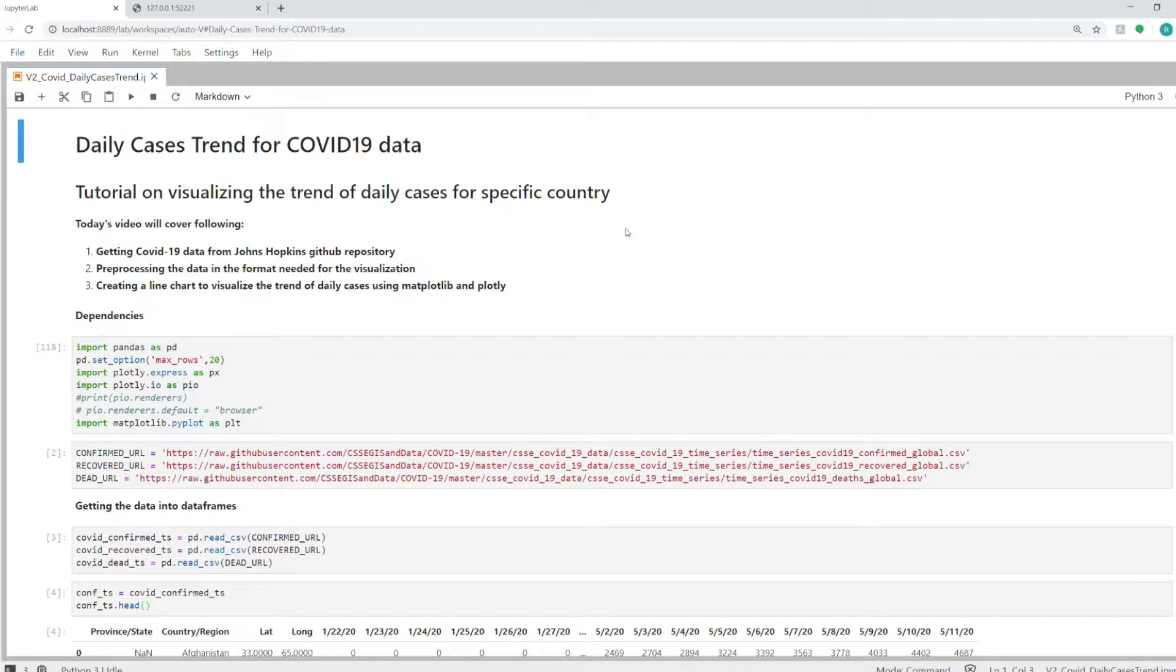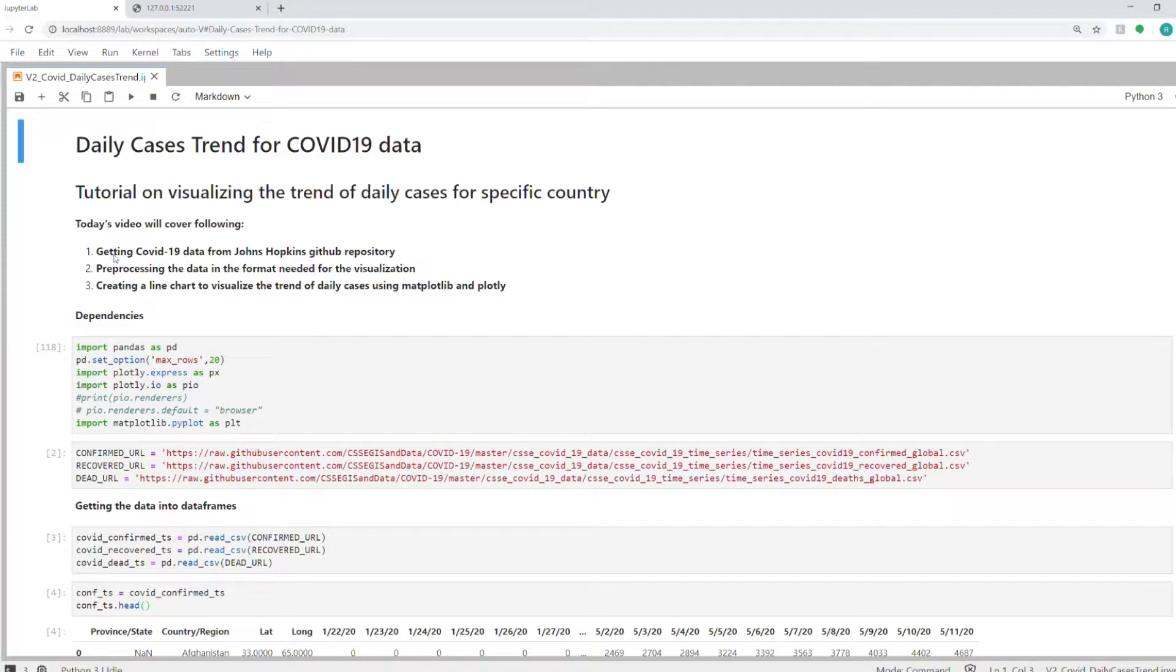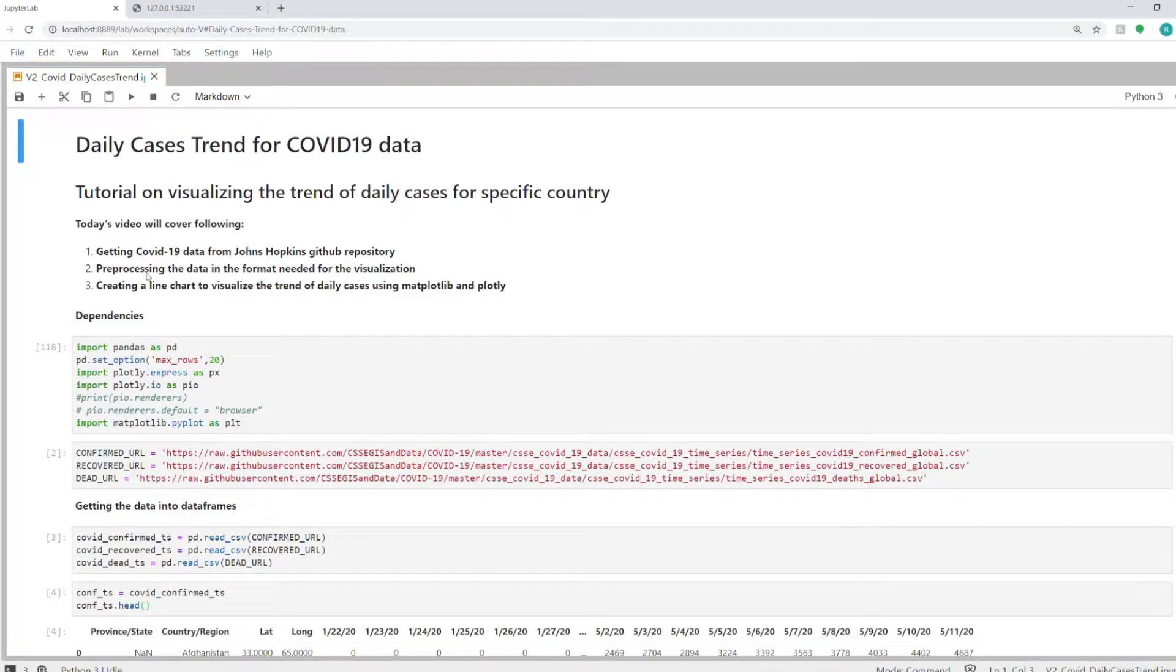We will use matplotlib and plotly to visualize this data, and Python, specifically the pandas library, to process the data. I'll cover three things in this video: first, getting the COVID-19 data which I showed in my previous video, then how to preprocess this data in the format we need for this particular visualization.